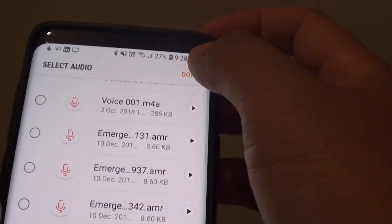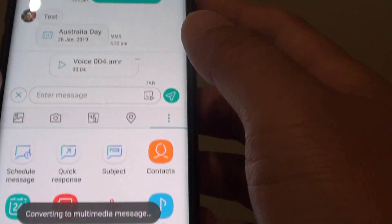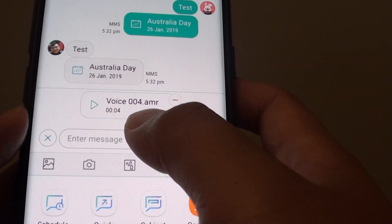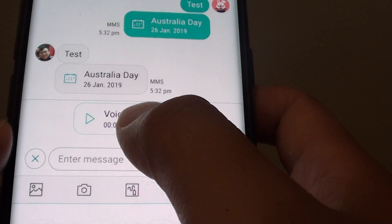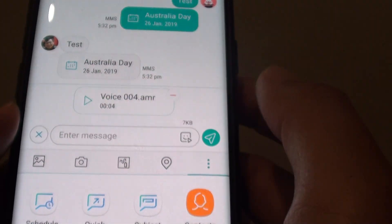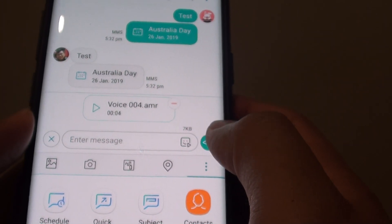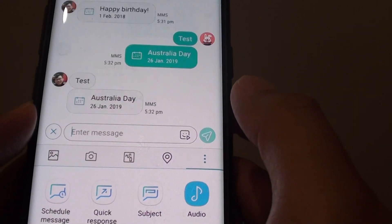Then tap on done. Now you can see an audio file is attached to the text message, and here you can tap on the send button.